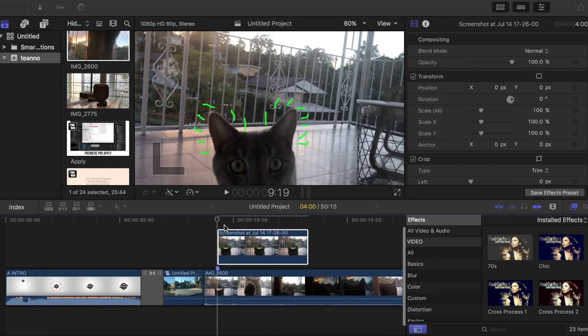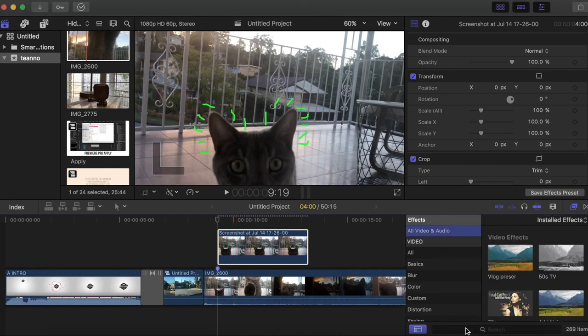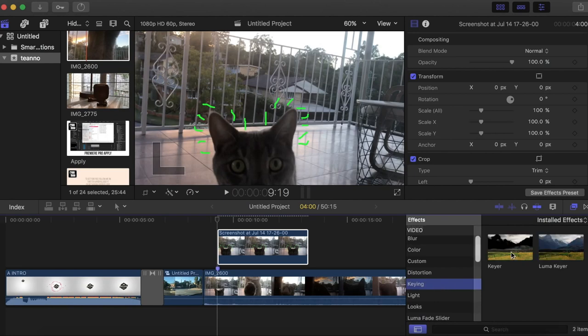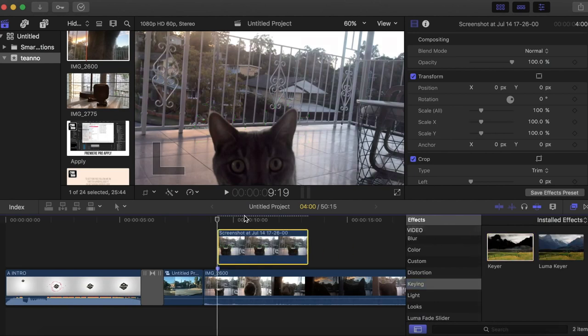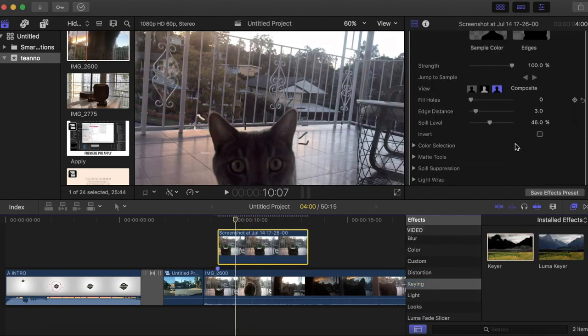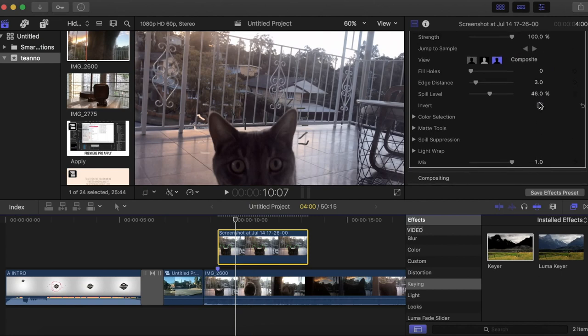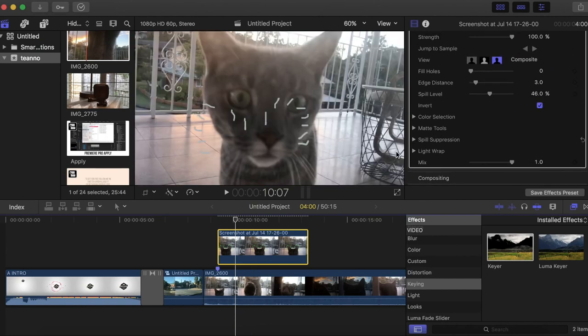You want the start of it to be at the start of the marker. Then you want to go to keyer, so you go down to key and drag on the keyer. Then you're gonna go to the FX panel and click invert.